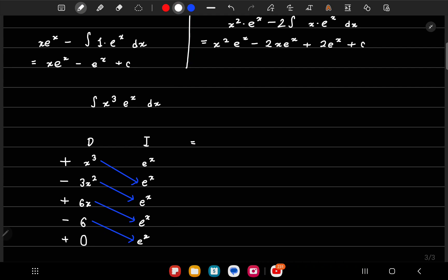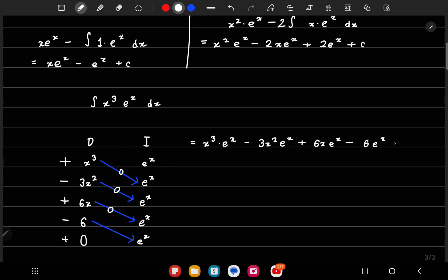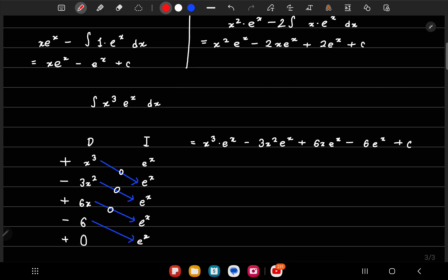Reading off the diagonal products and adding them with alternating signs: x³·eˣ minus 3x²·eˣ plus 6x·eˣ minus 6eˣ plus c. We stop differentiating when we reach 0 in the D column, then apply the diagonal multiplication to get the final answer.